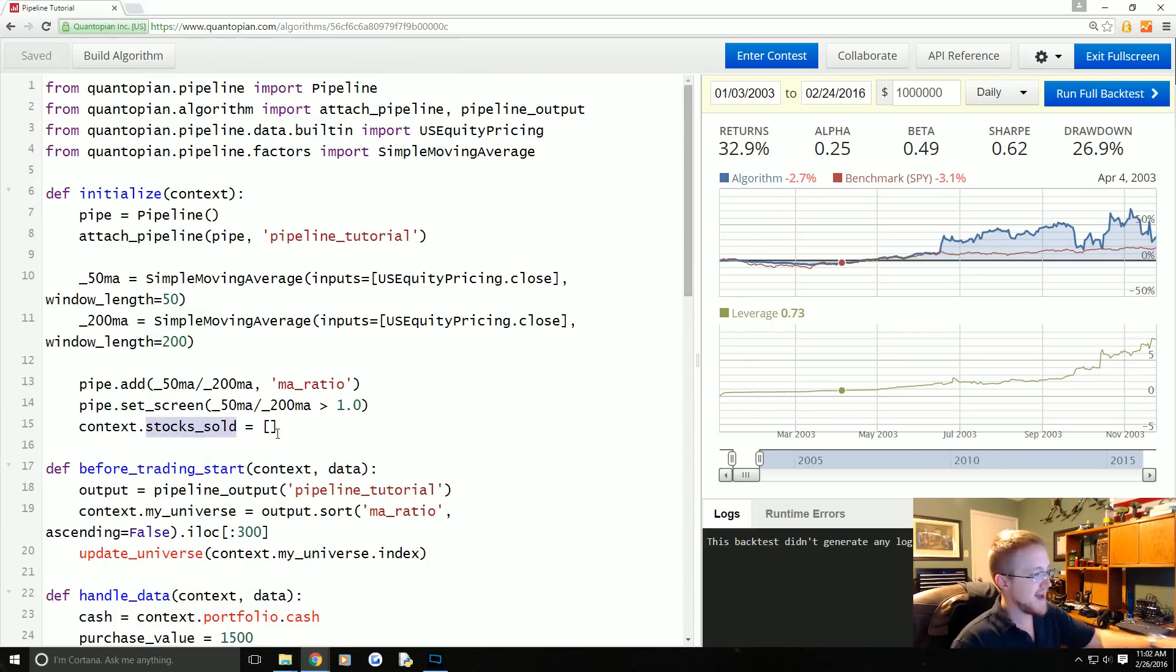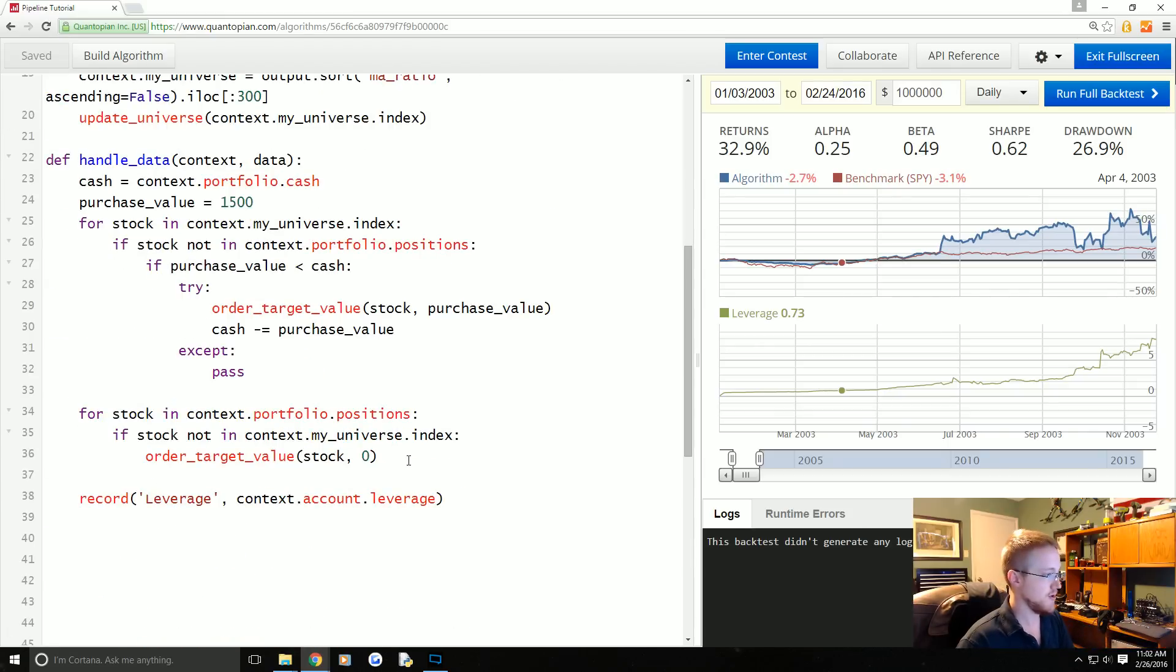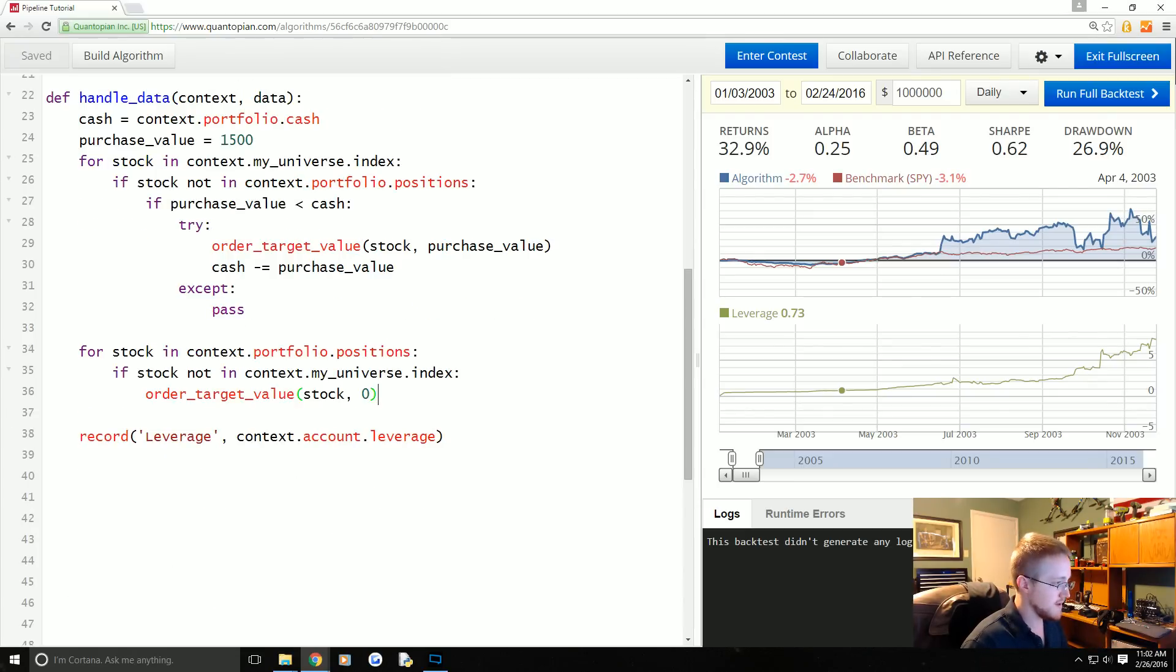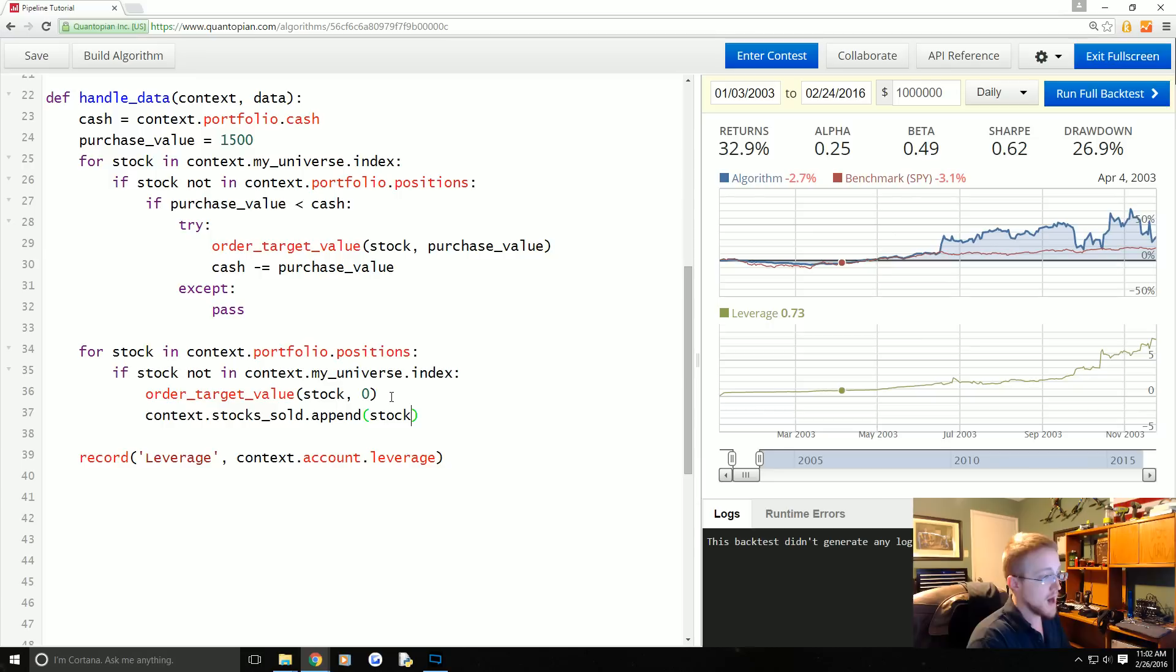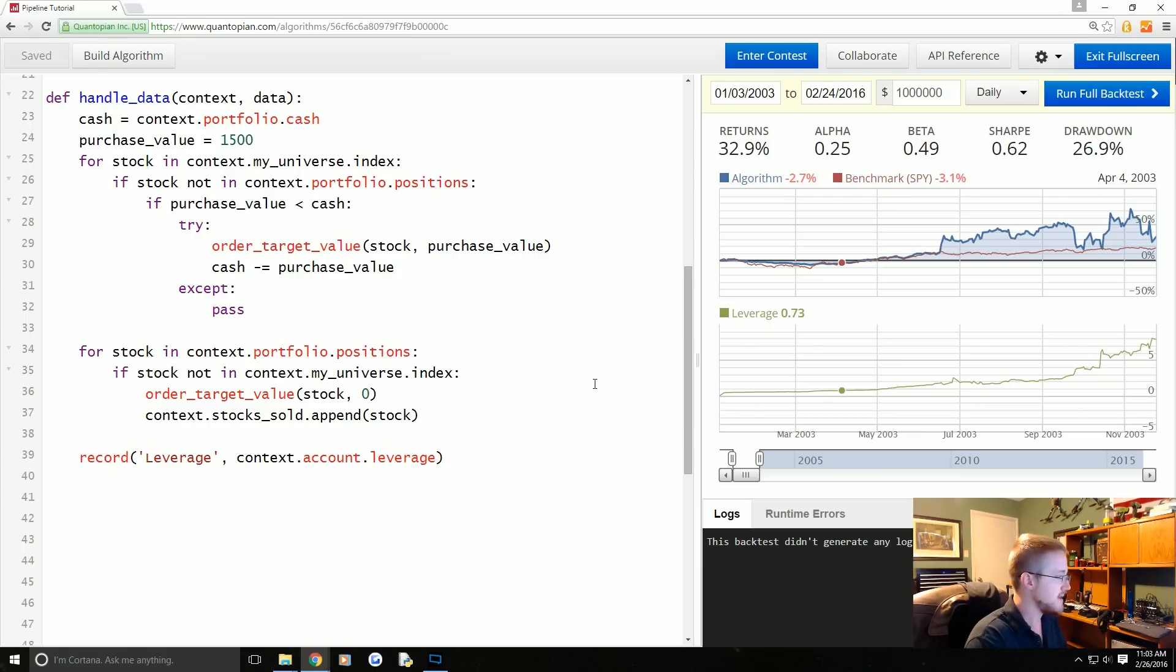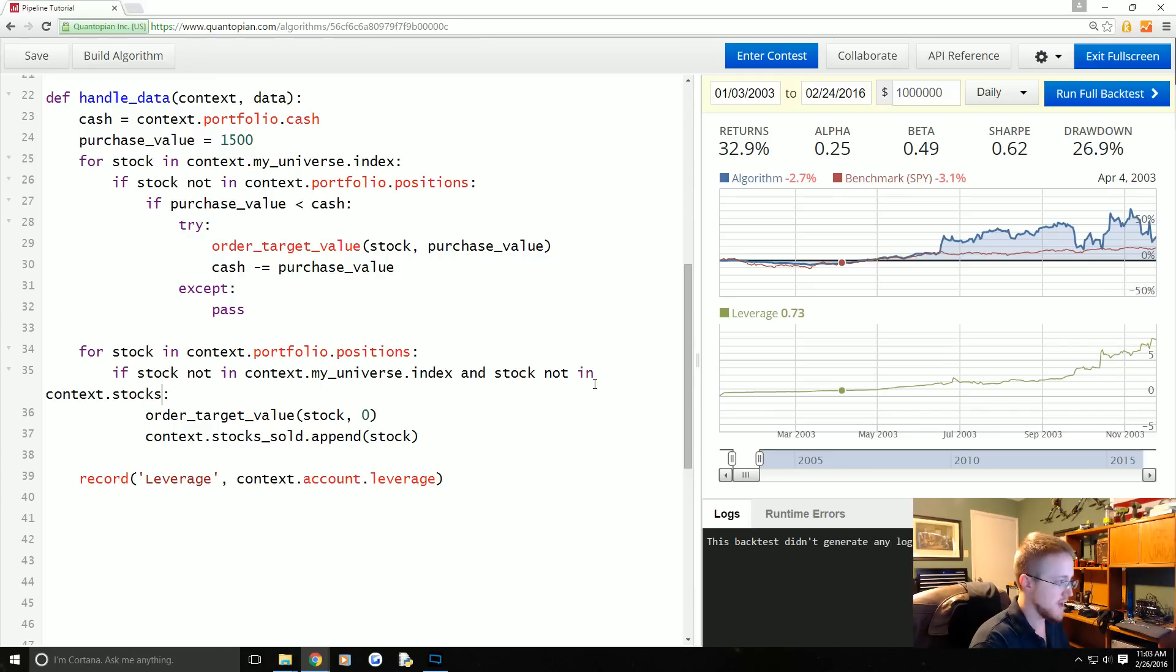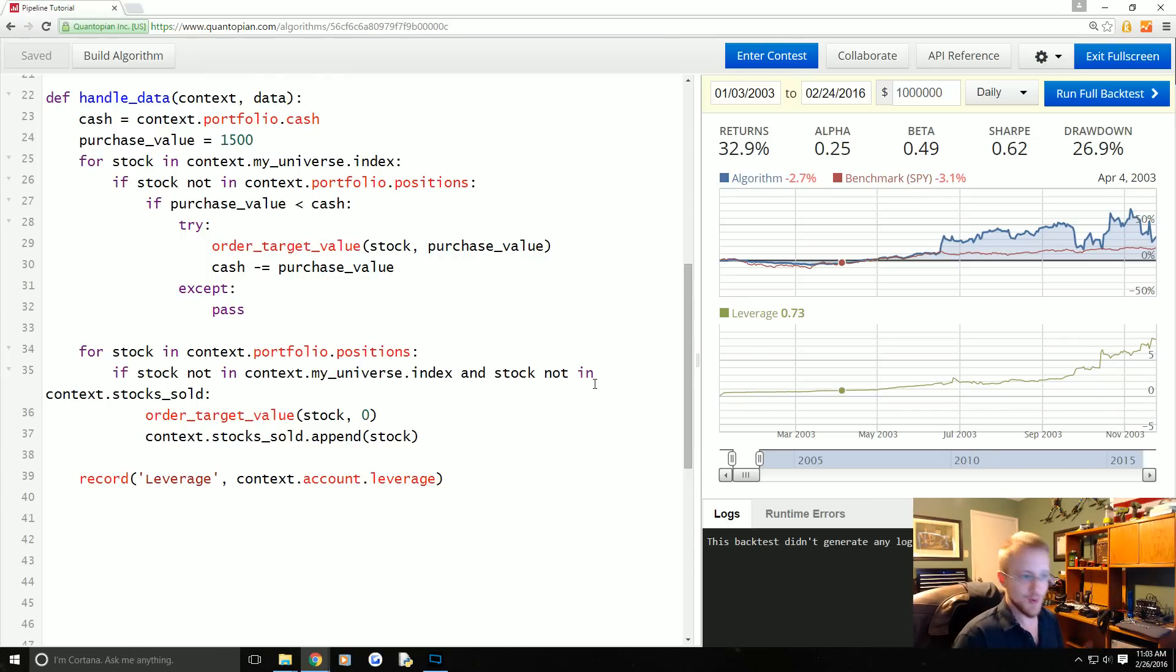So the way we're just going to go around this in a really simple way is every time we sell a company, we're going to add it to the stock sold list. So order_target_value stock to 0, what we're going to say is down here context.stocks_sold.append the stock. And then what we're going to say right above that, if stock not in context.my_universe.index and stock not in context.stocks_sold, then we'll perform that operation. That way hopefully the stock is only sold one time.